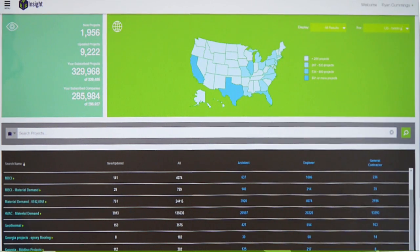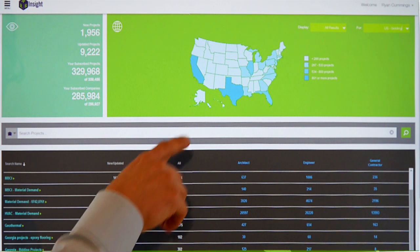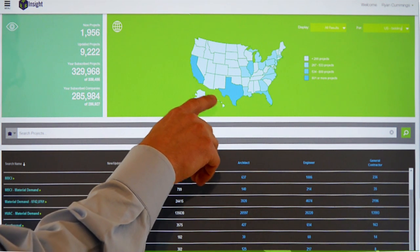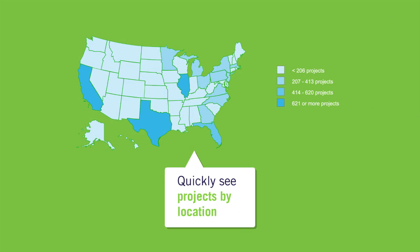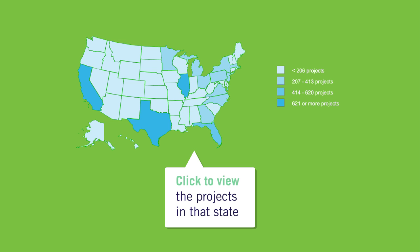To the right of the summary snapshot is a density or heat map which will display the search results for any of the saved searches that you have set up.